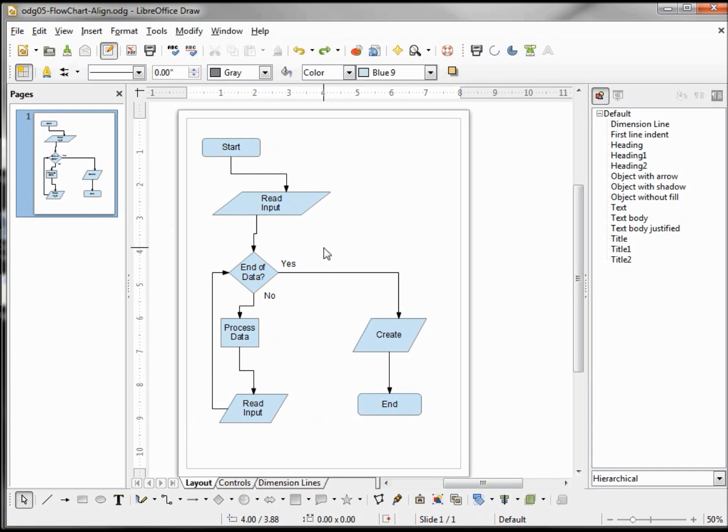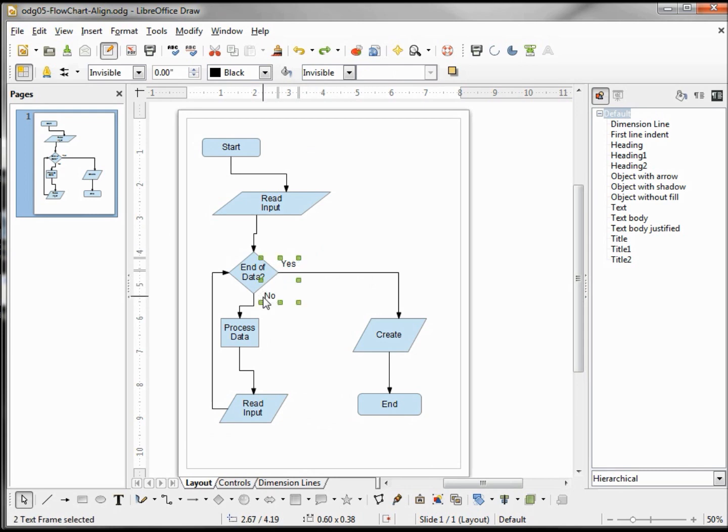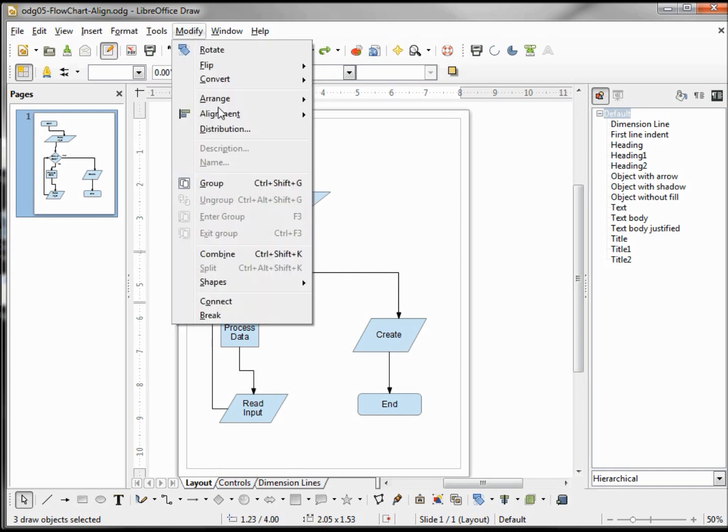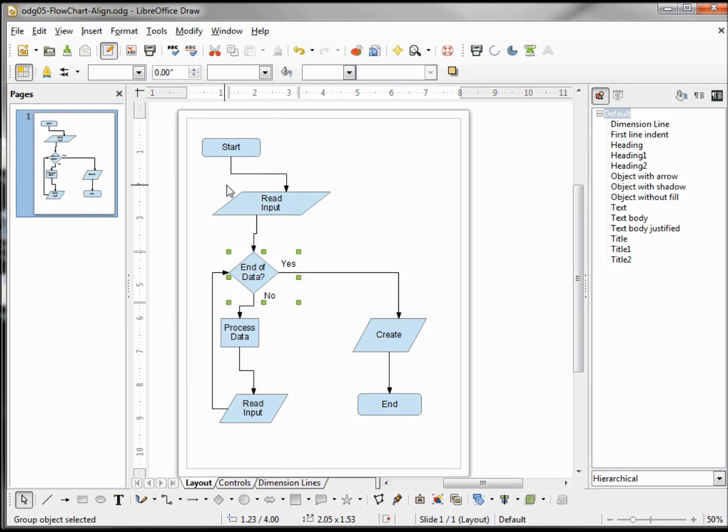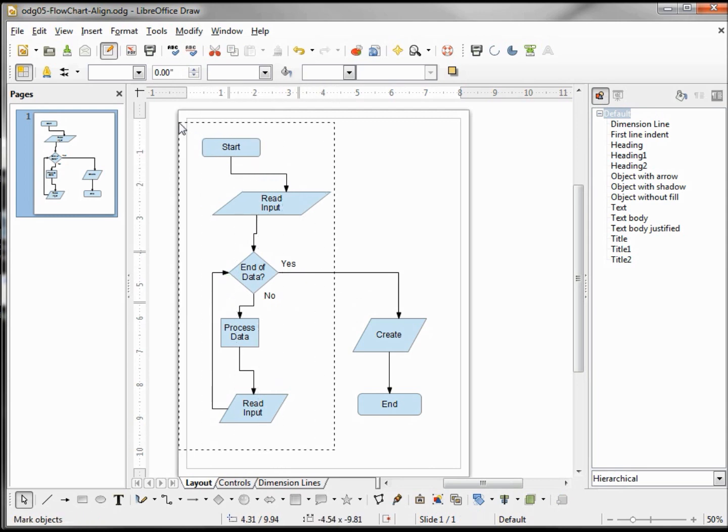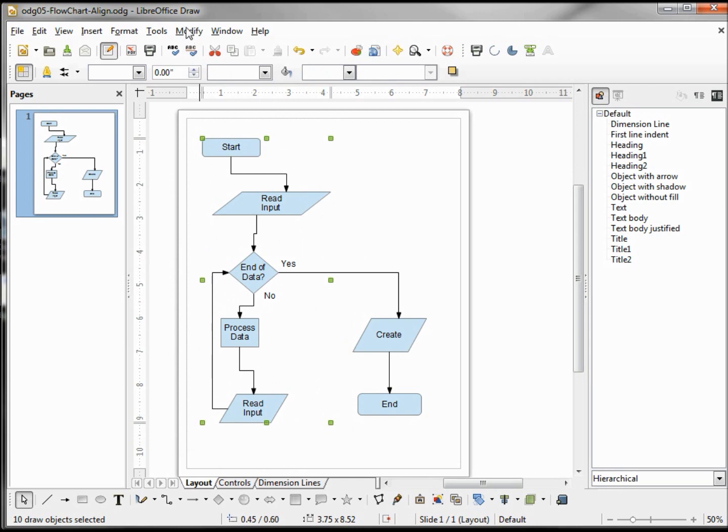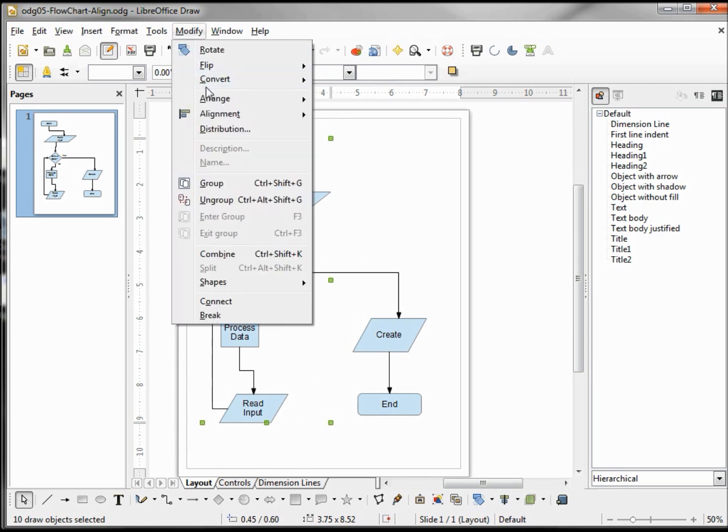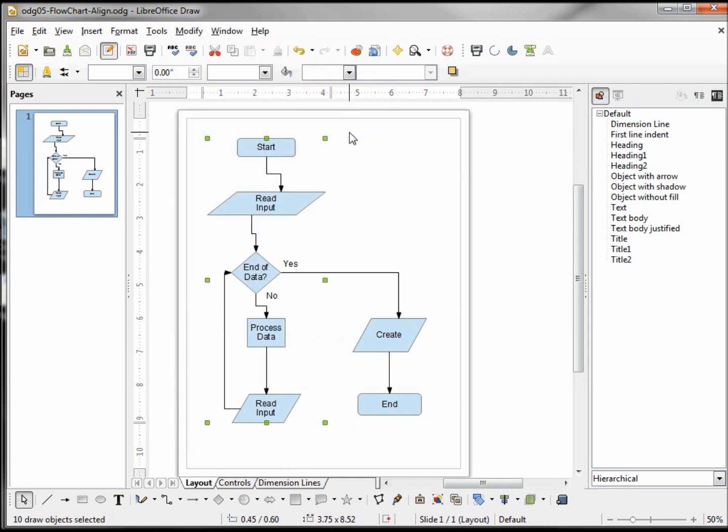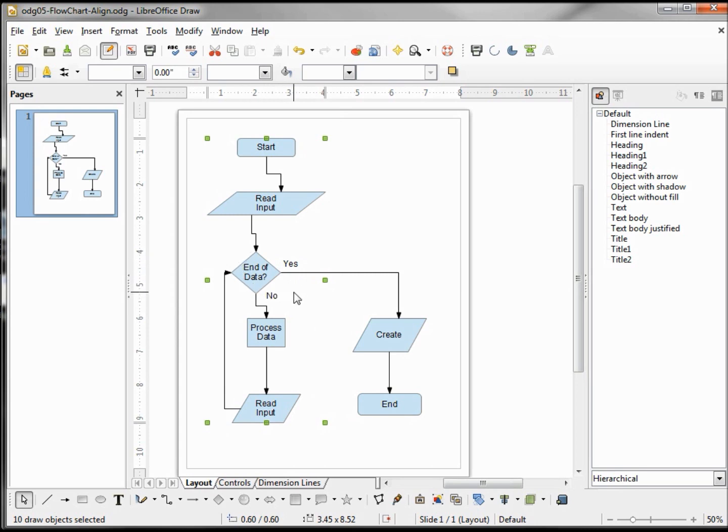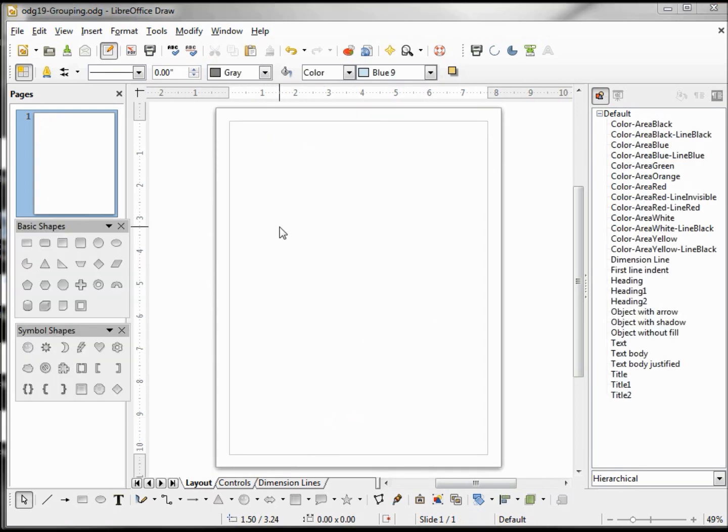To get around this problem, we select Yes, select No, and our diamond, then Modify, Group. Now when I select the whole left side of my page and Modify, Center, our Yes and No stays to the right of it because it treats this all as one object.